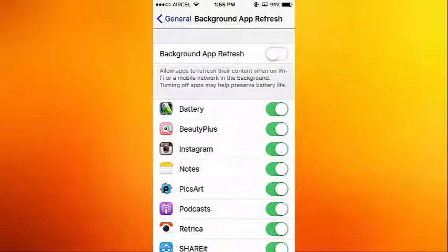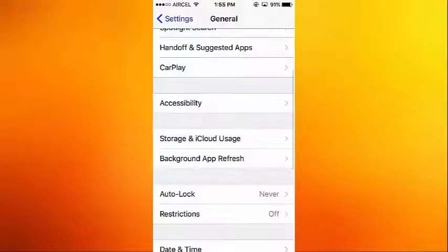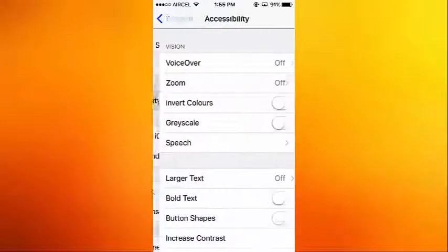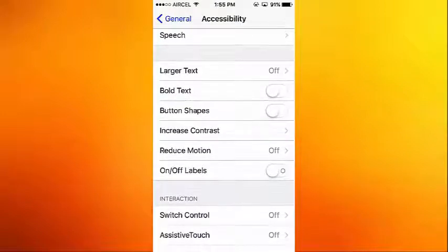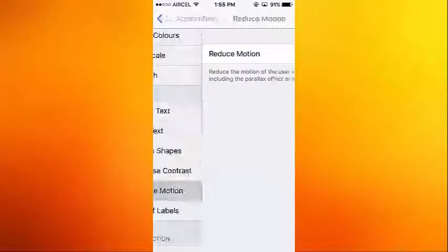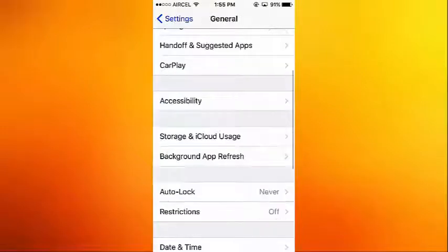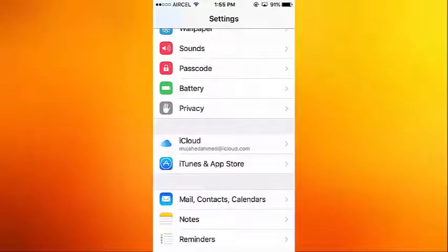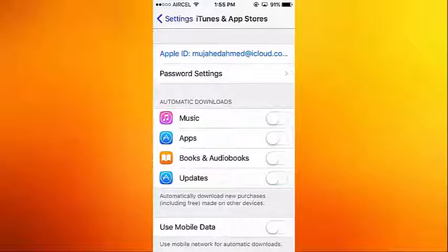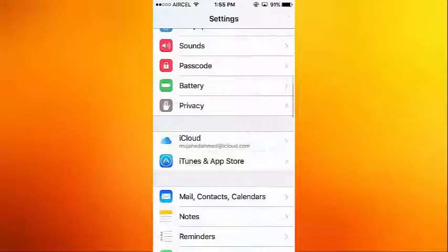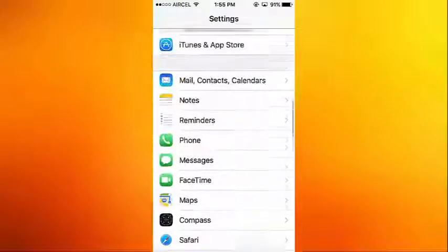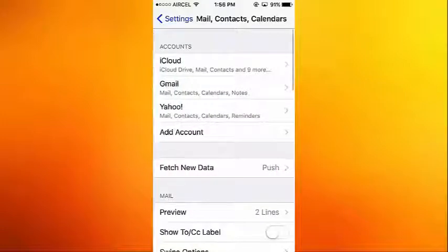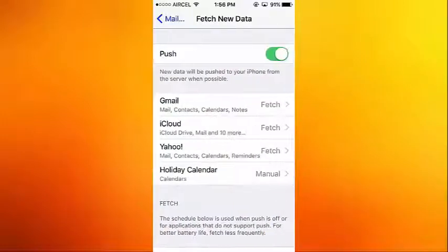Go back to Accessibility. There you can see Reduce Motion - turn on Reduce Motion. Then go back to iTunes and App Stores and turn off the Updates. Then go to Mail, Contacts, Calendars, go to Fetch New Data.